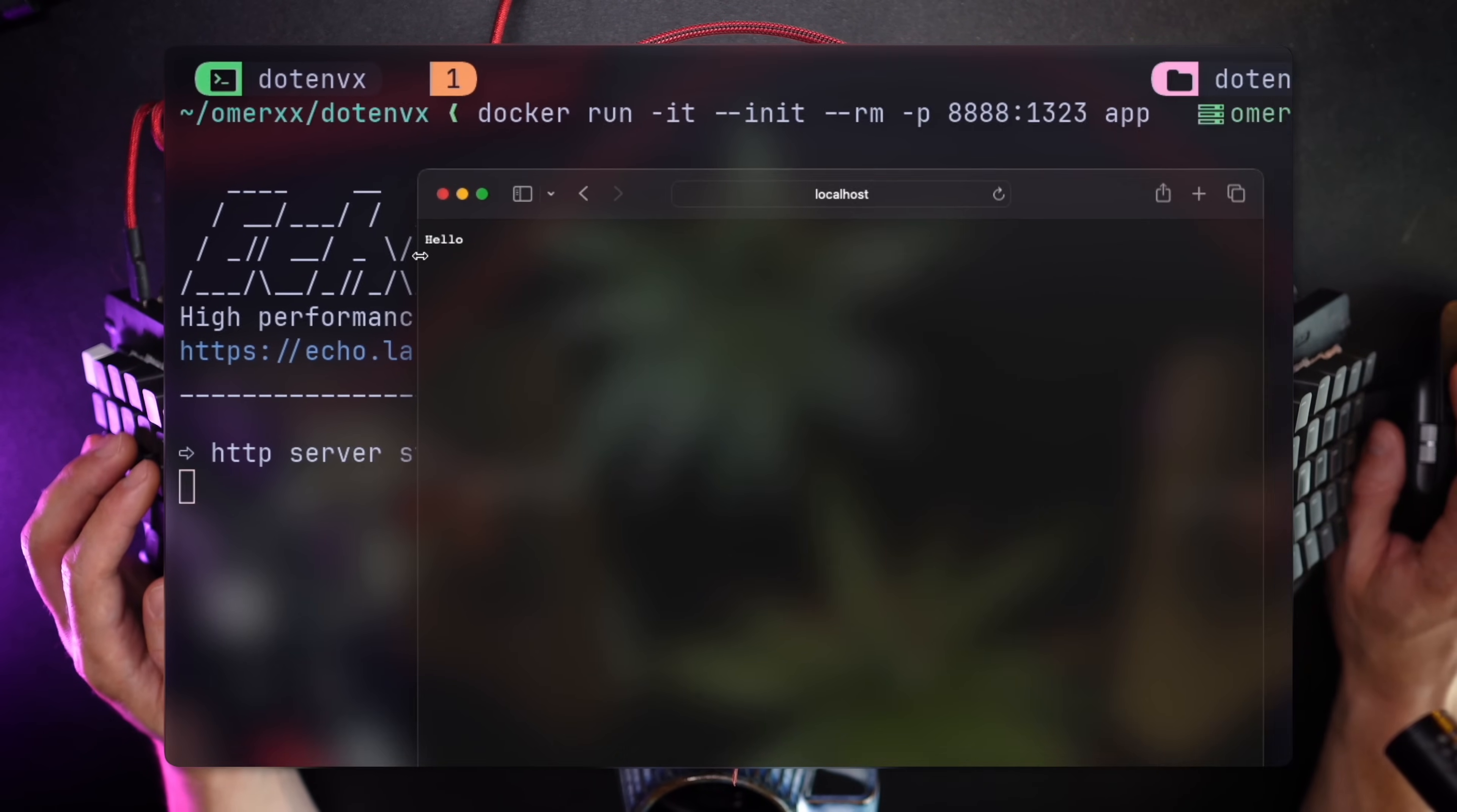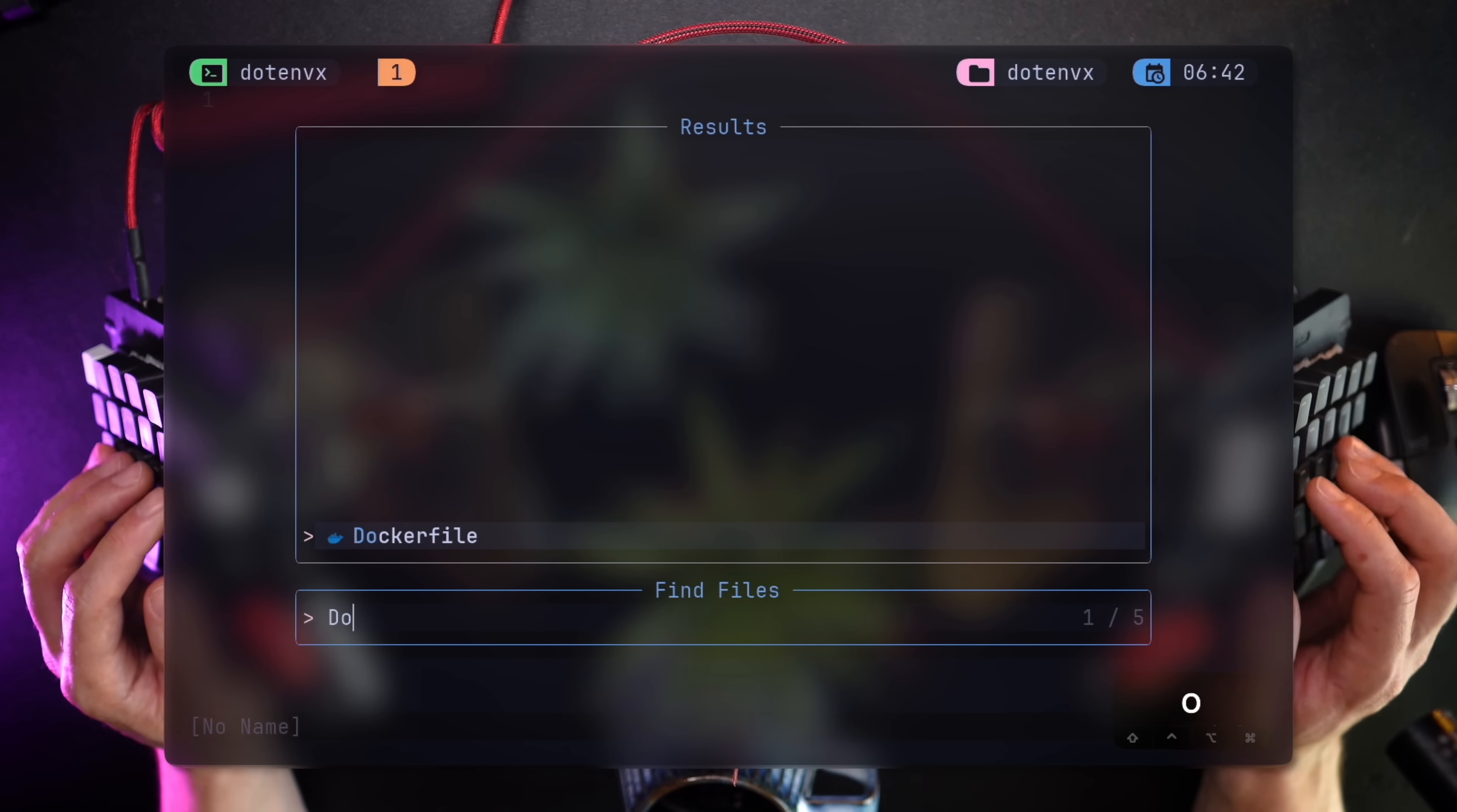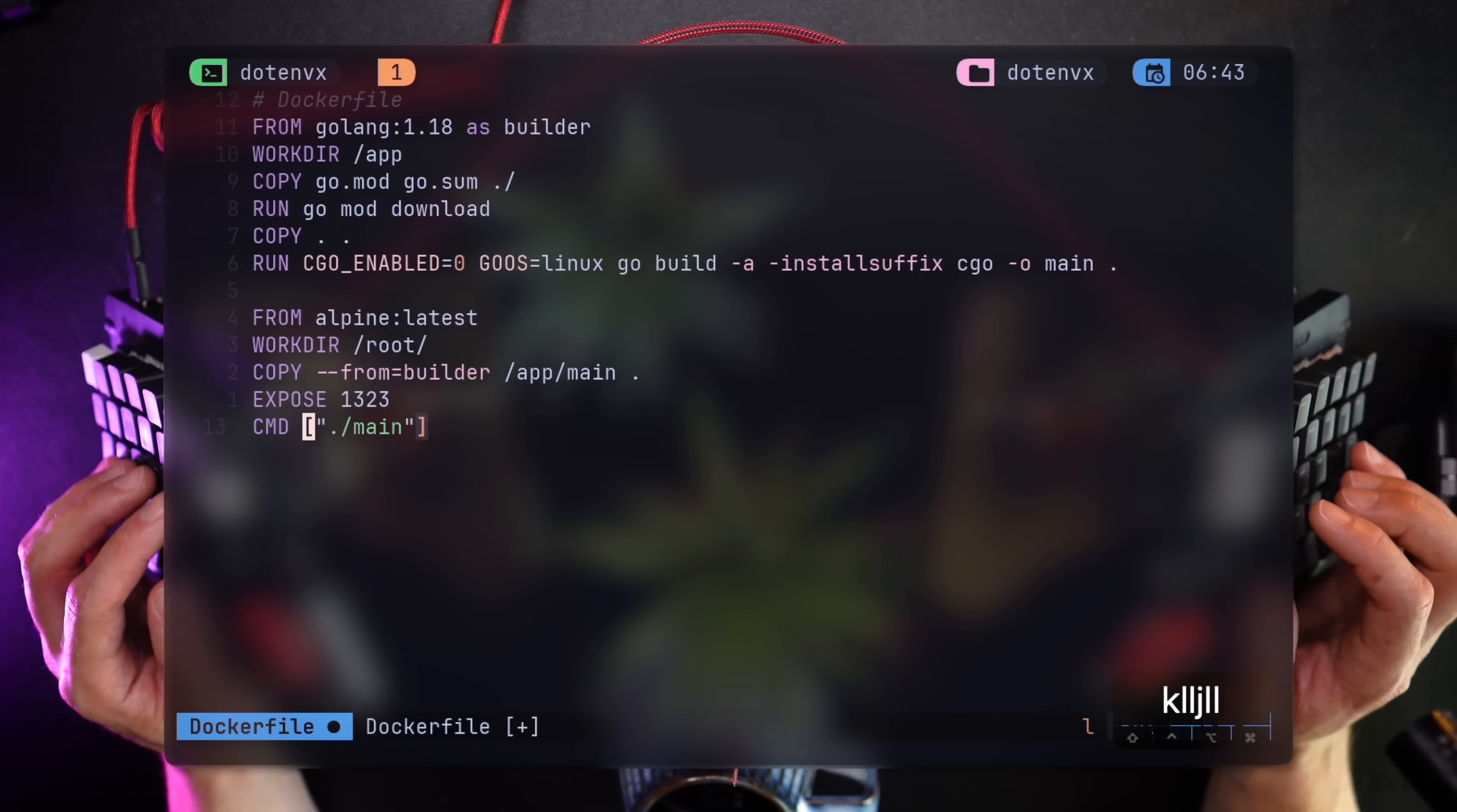And now let's add the encrypted greeting. Let's add .envx to the container so it can run my process and read my environment from within. To do that, we're going to do a few things. First, instead of running the binary, we need to wrap it with .envx run like so.